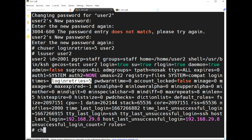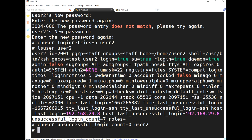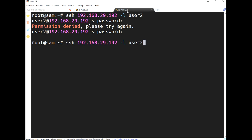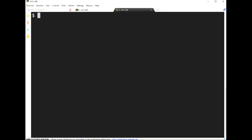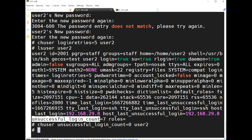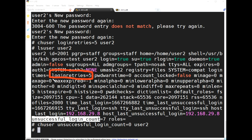To make the account active again, use 'chuser unsuccessful_login_count equal to 0' for user two. Now using password 'ABCDE', the user can log in. Exit. Note: the account is locked when 'login_retries' is less than or equal to 'unsuccessful_login_count'.